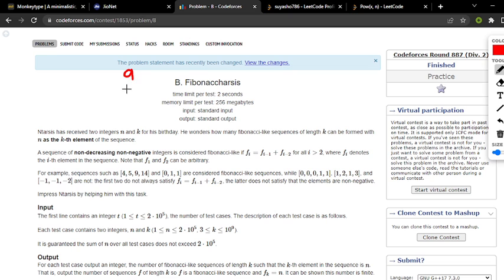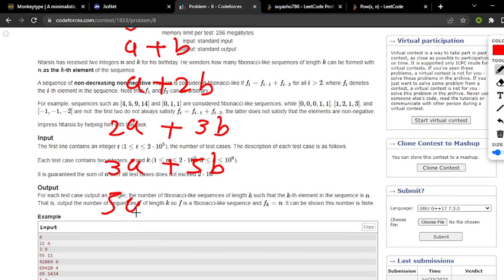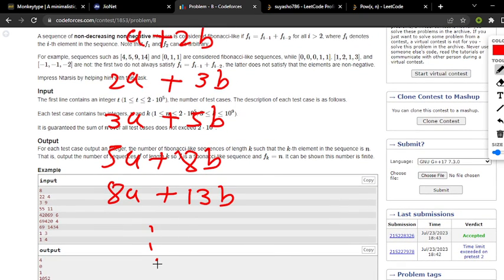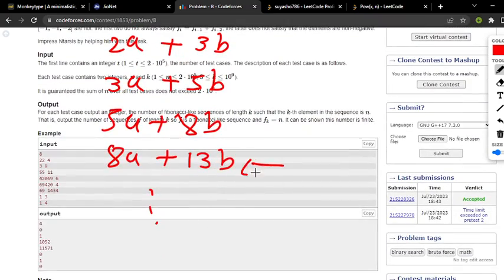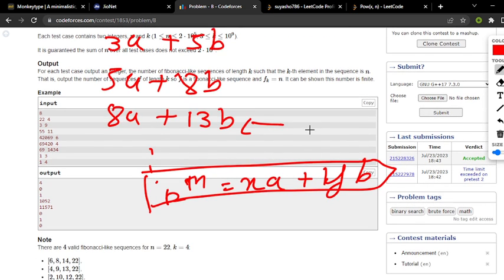The sequence starting from a, b gives: a, b, a+b, a+2b, 2a+3b, 3a+5b, 5a+8b, 8a+13b, and so on. So the kth element is of the form x*a + y*b, where a and b are the initial two terms. We want the condition x*a + y*b = n.